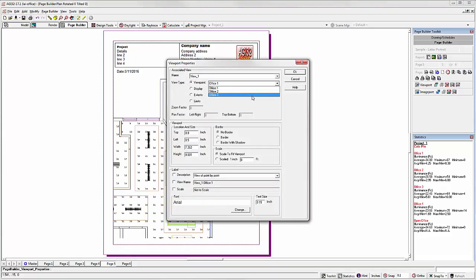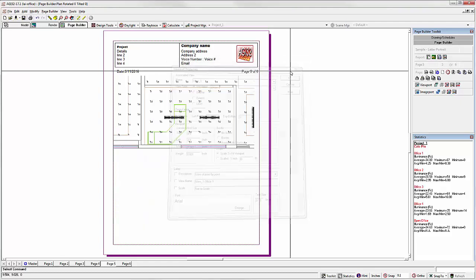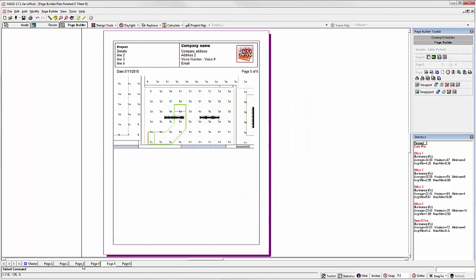Select Office 3. Let's go back to page 3.